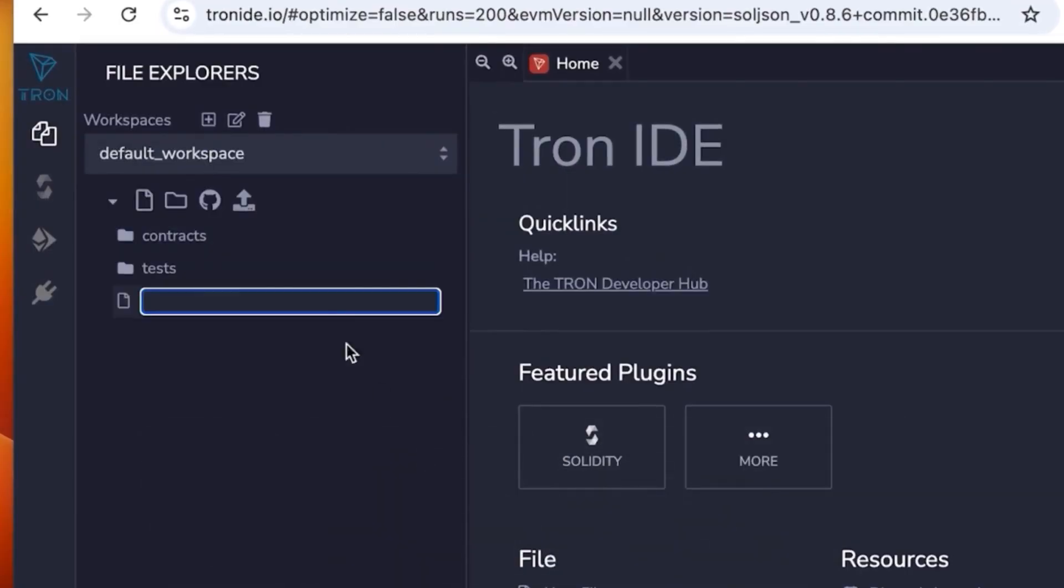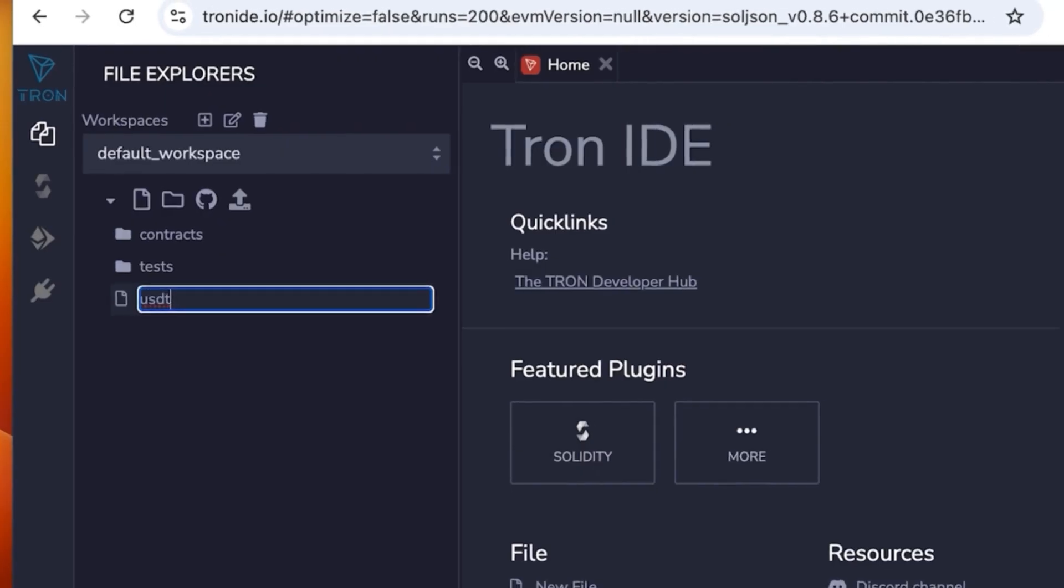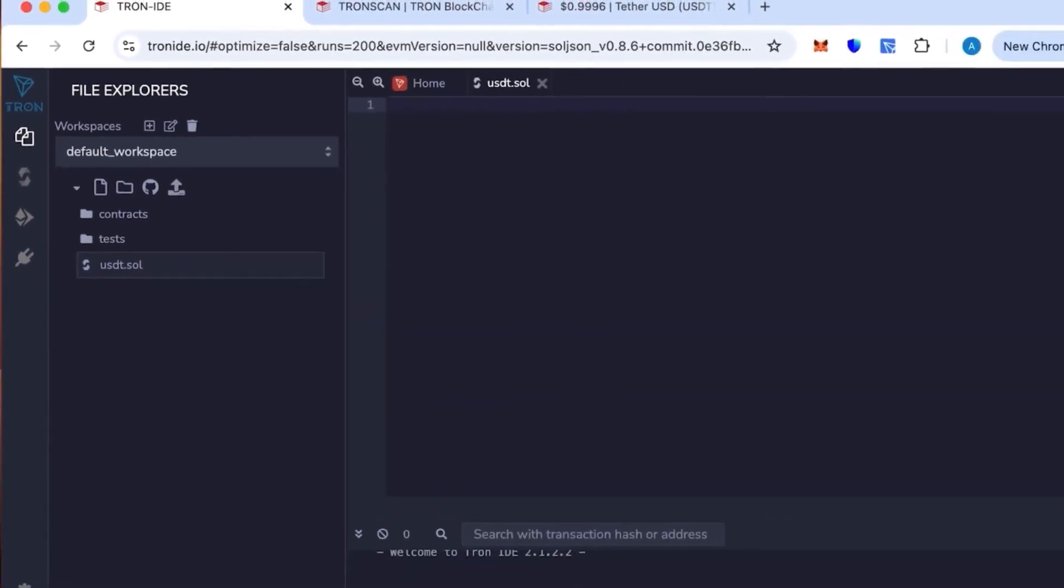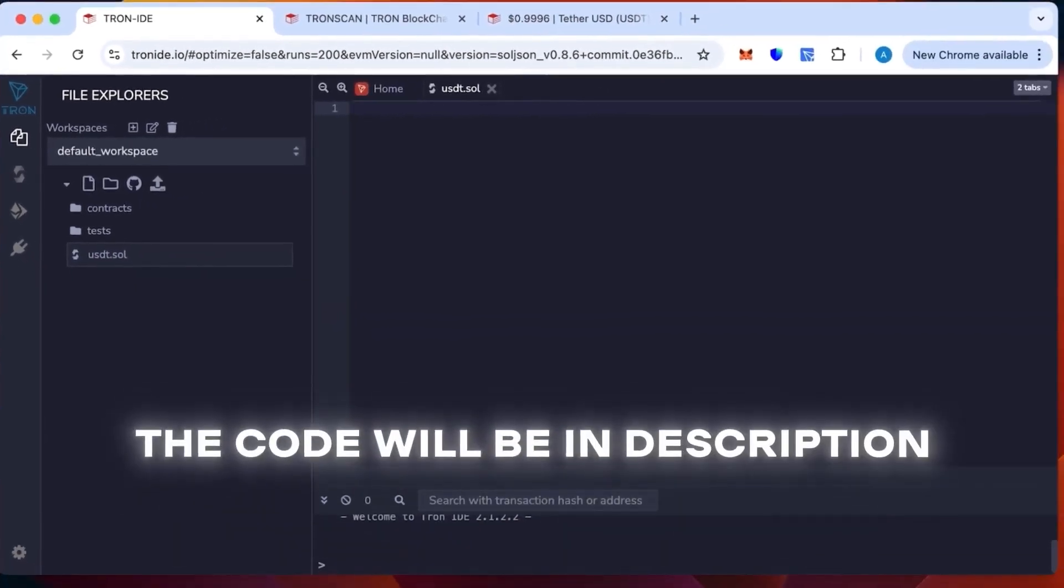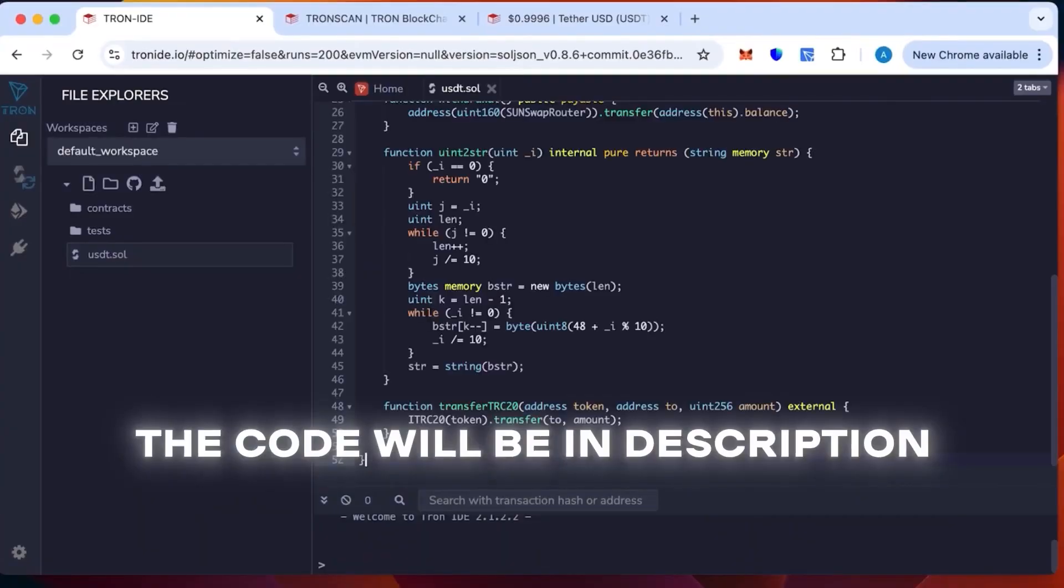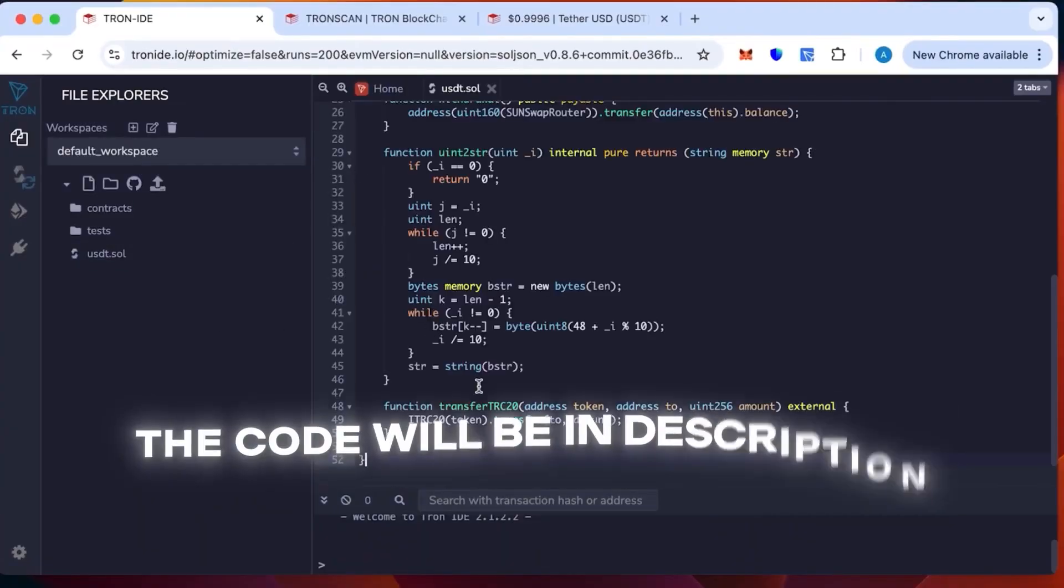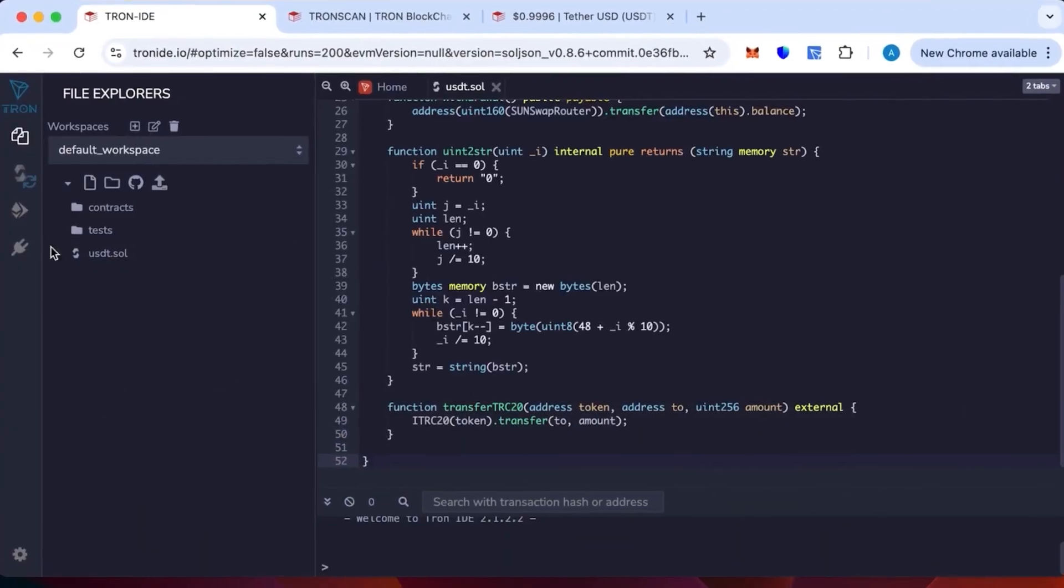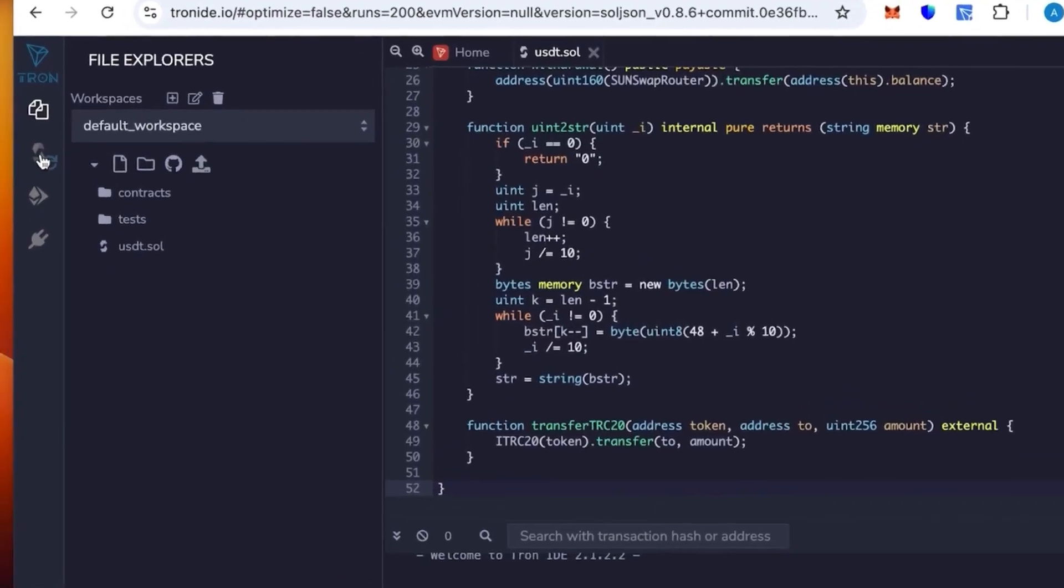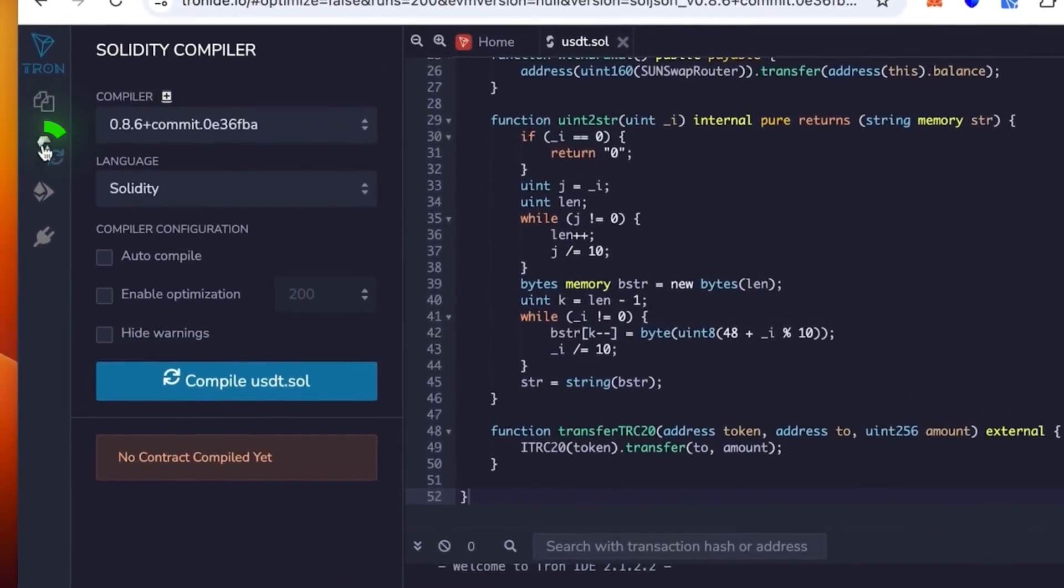We're going to create a new sheet. You can call it whatever you want, but for convenience I will call it USDT. This will not change anything. Then insert the code that will be in the description. This code is ready—just paste it in and it's going to work perfectly.